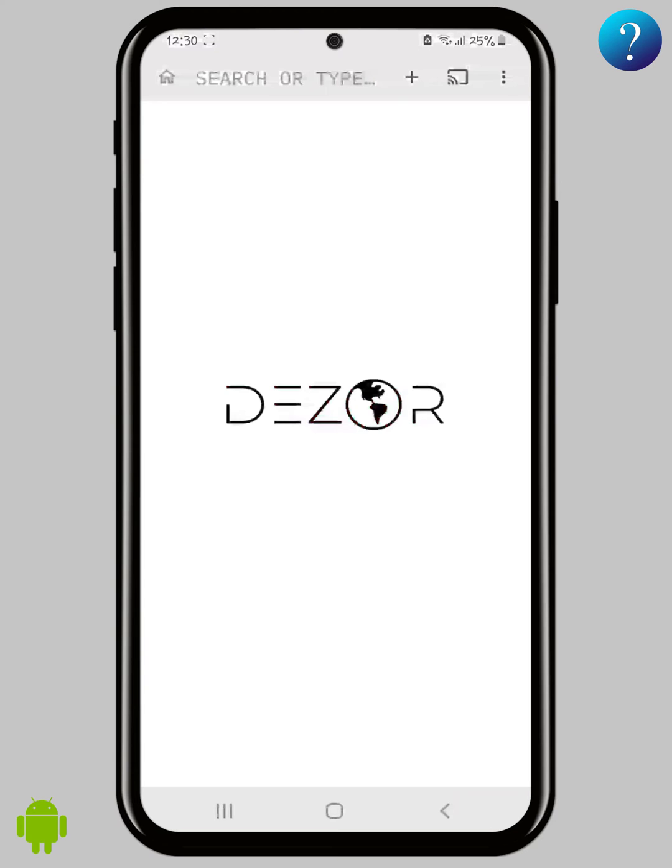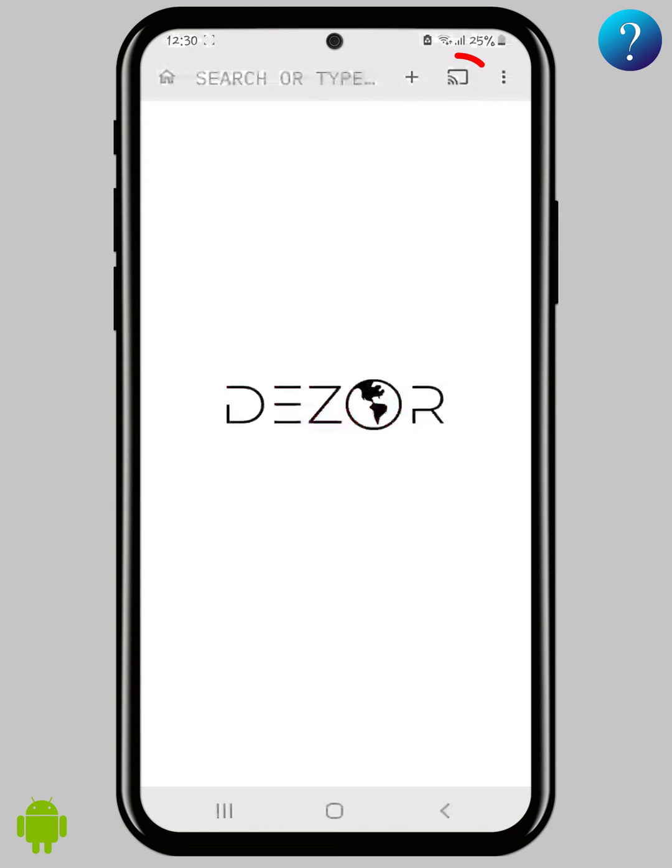It's a simple browser. Search here, new tab, cast your TV from here. This is a good feature.